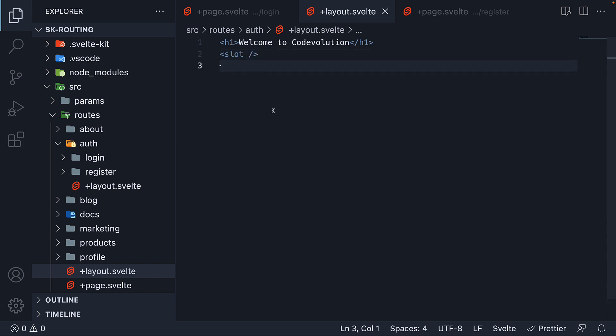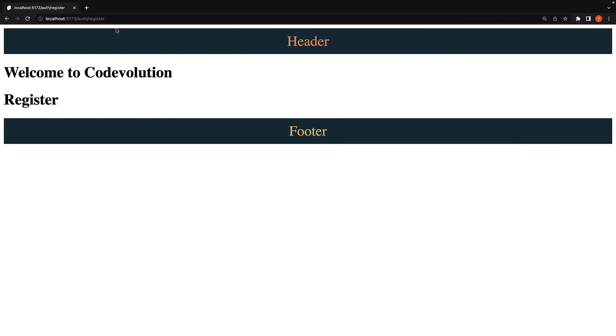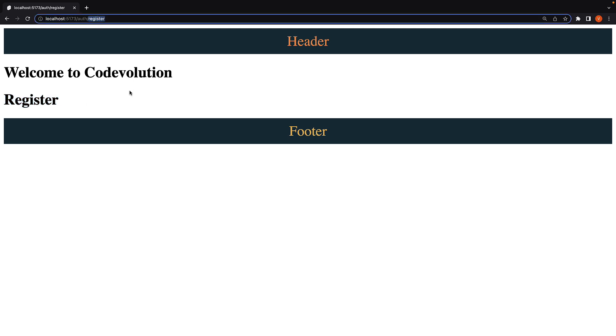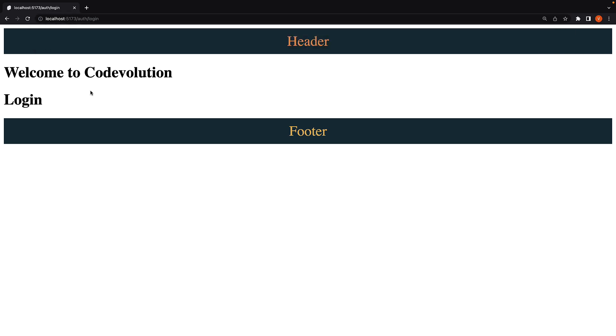Head back to the browser, and for slash Register, we see welcome to code evolution from the layout and the text Register. Navigate to slash Auth, slash Login, and we see the same welcome to code evolution, but this time with Login text. Our layout seems to be working as expected,